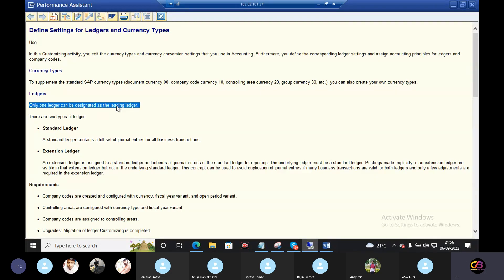The leading ledger is single — a one-man show, the head office. That is the main leading ledger. All company codes share one leading ledger. Remaining all are non-leading ledger or extension ledger.